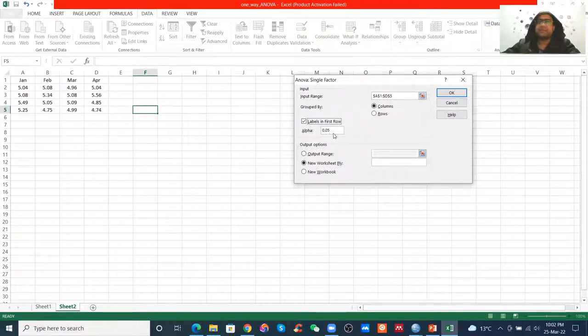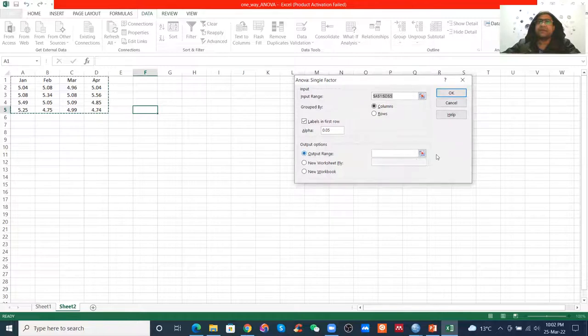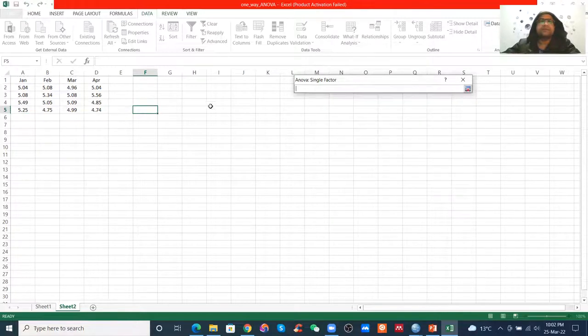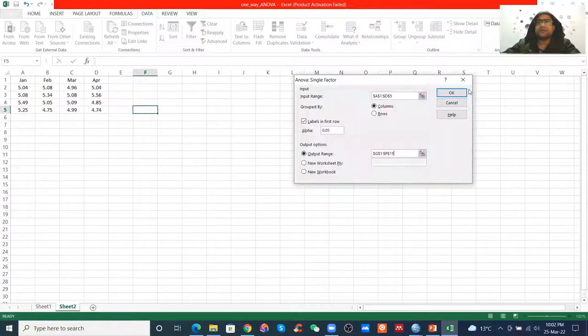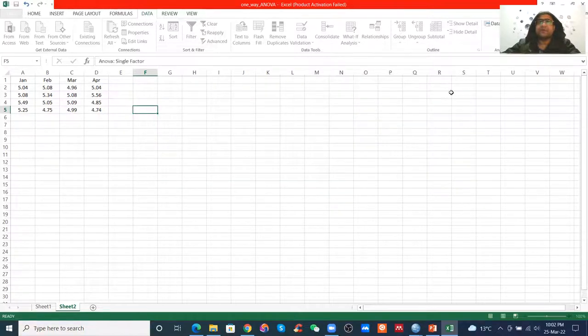We will have alpha 0.05. If we have a new worksheet, we will have a range. We will be able to keep it here.